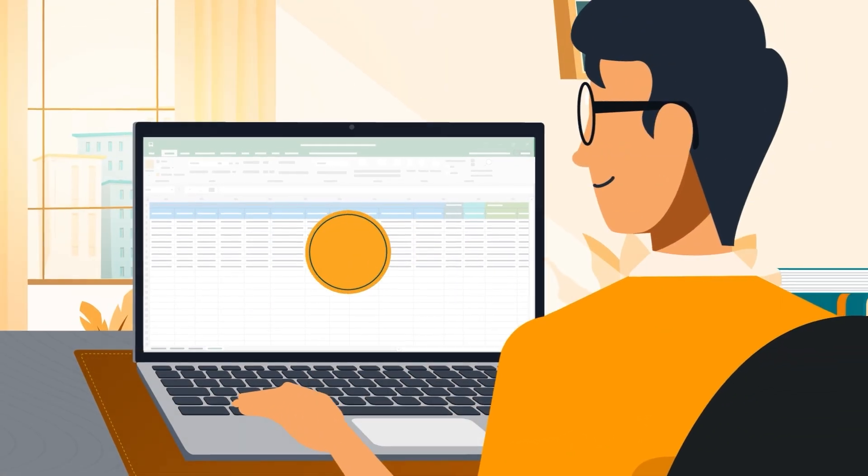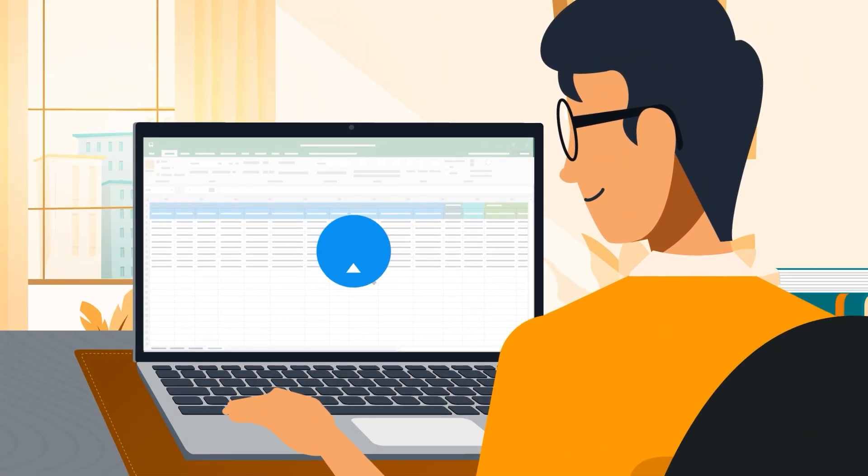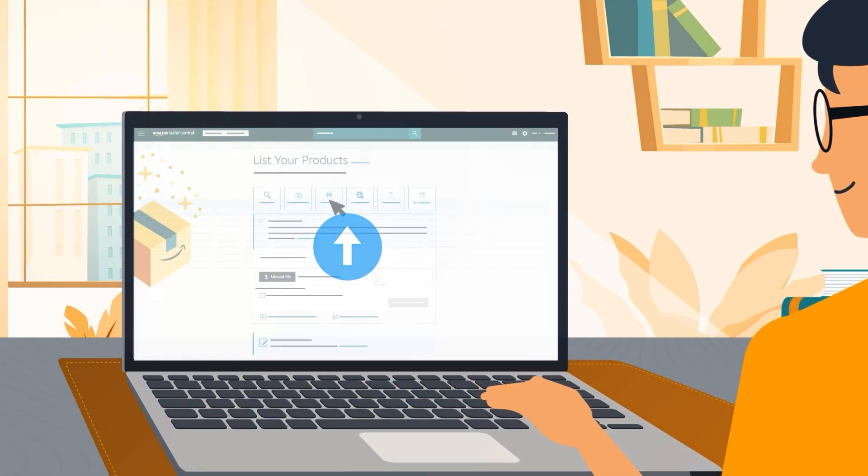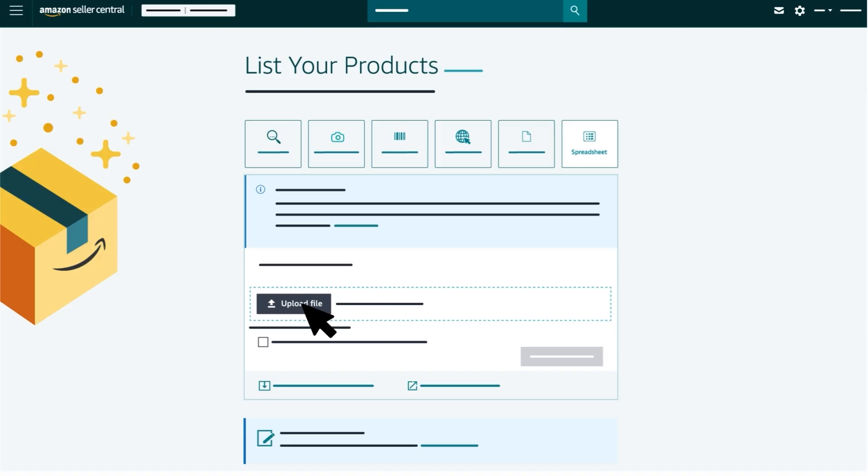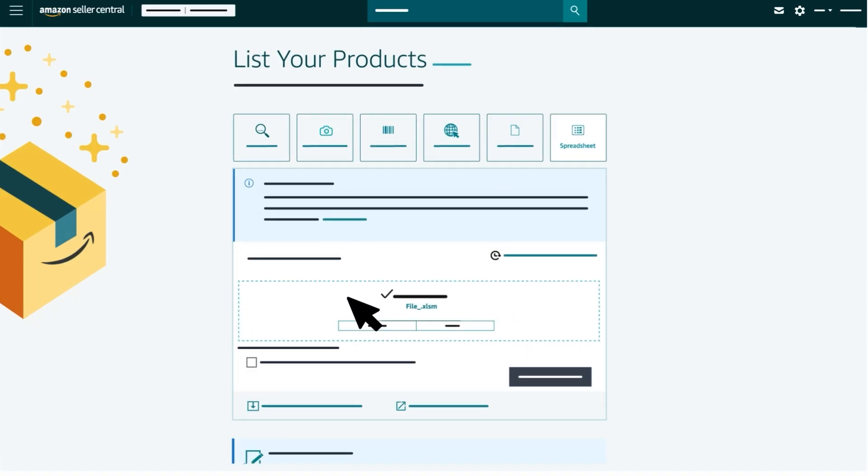Then you're ready for the third and final step, uploading your file to Seller Central. Under the spreadsheet tab, select Upload File. Drag and drop your file or click Browse Files to search for and select your file. Once your file is validated, the Submit Products button will activate.